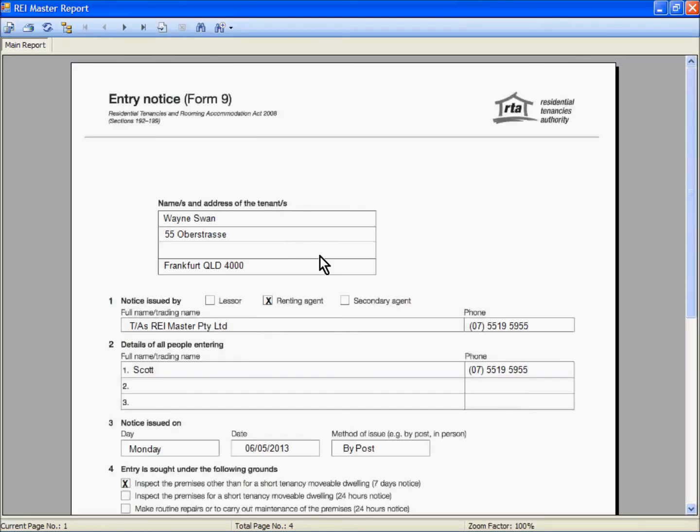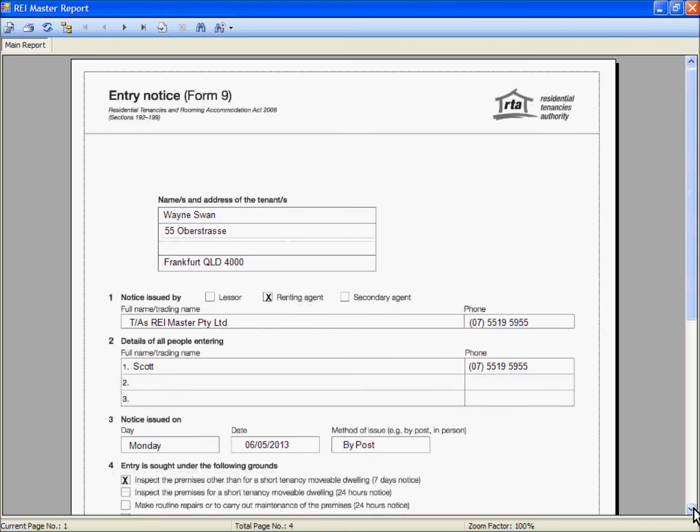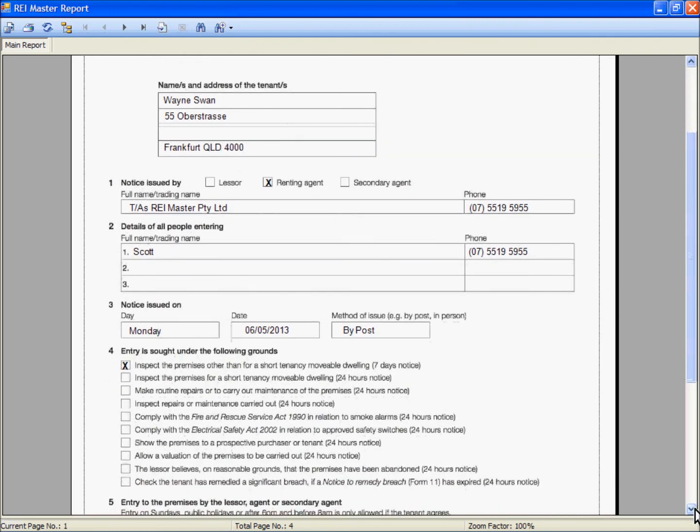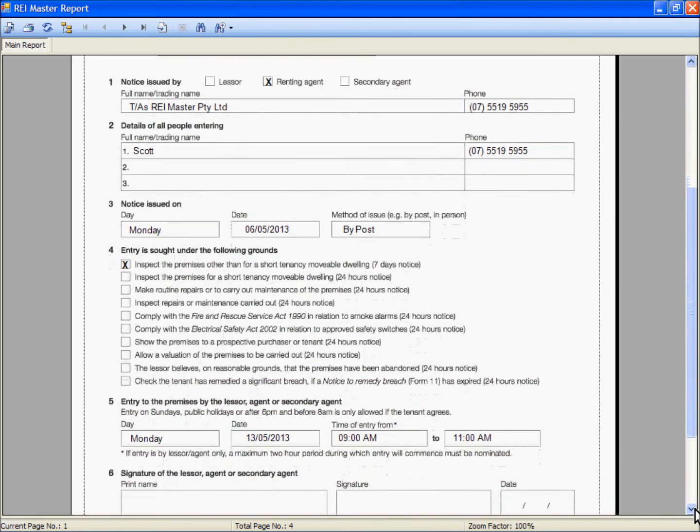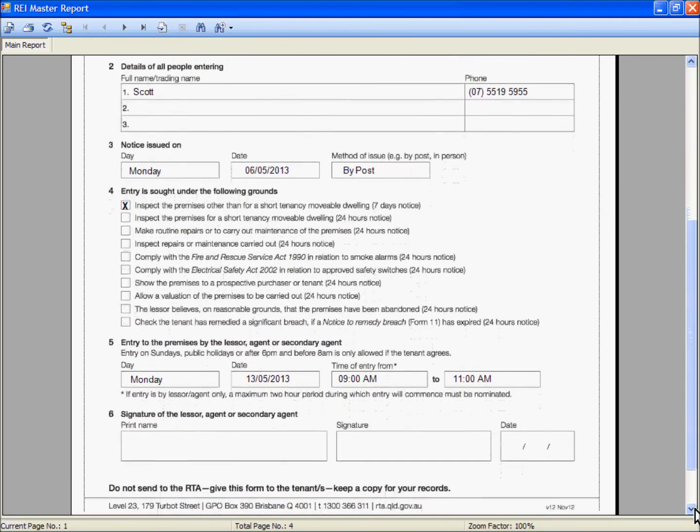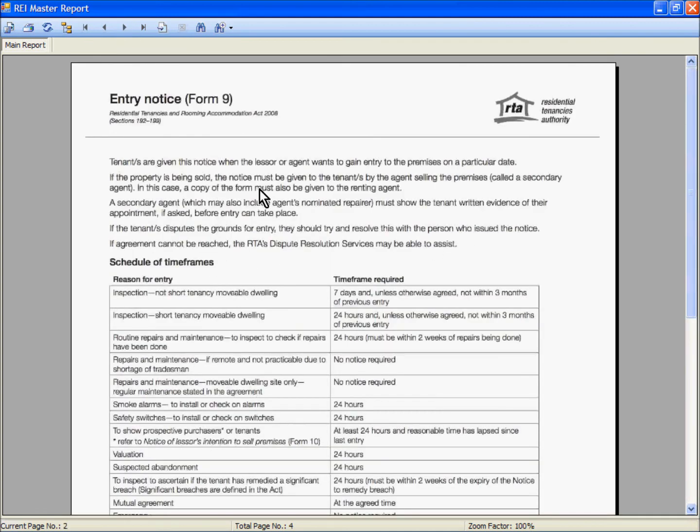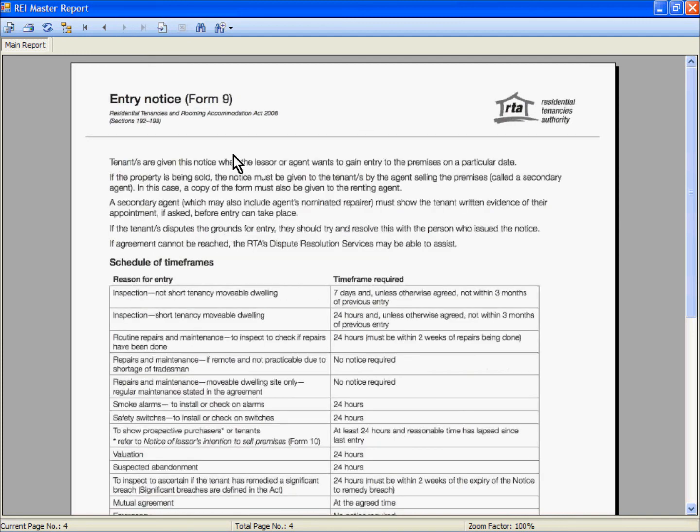We then have our entry notices showing on the screen here ready to print out as necessary with the relevant information. This first one here is for Mr Wayne Swan and if we scroll down we can see the other information has been completed correctly. Our second page is the notes for the entry notice. Our third page is our second entry notice here to Mr Abbott and the last page is the notes for that particular entry notice.